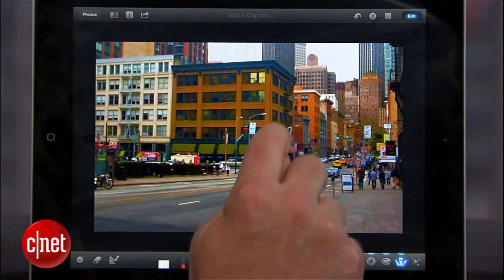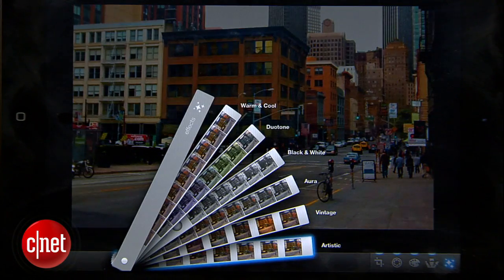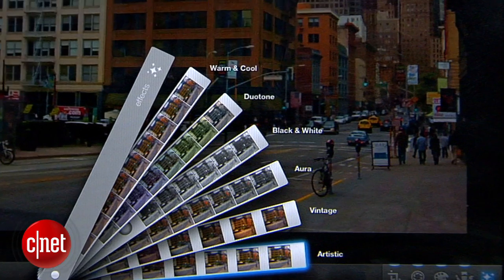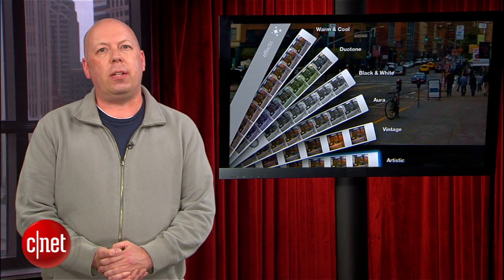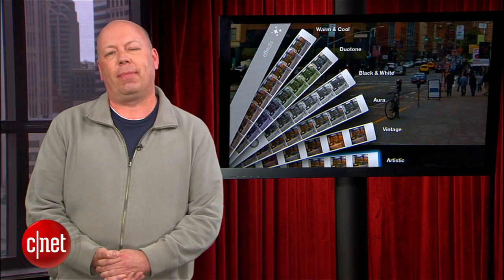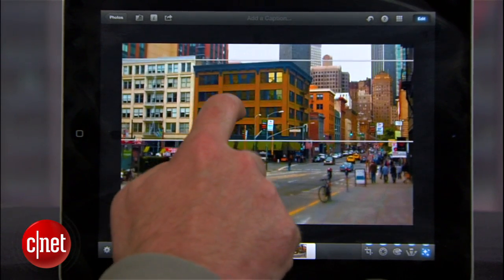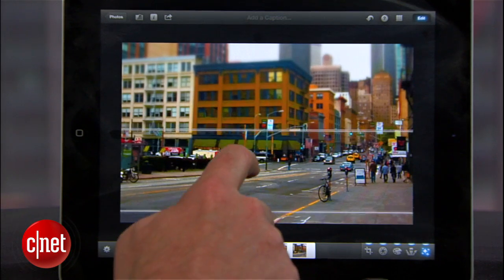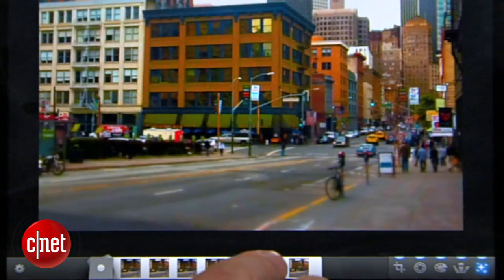Finally, we can add effects. Touching the effect button makes effects fan out on your screen. You have options for warmer cool effects, duotone, black and white, vintage, and others, but I'll choose artistic to take this image to the extreme. I've concentrated so much on the building that maybe I'll apply the tilt-shift effect to make sure the focus is on the building. Finally, to really go to extremes, I'll add the oil paint effect.